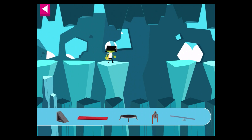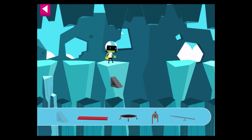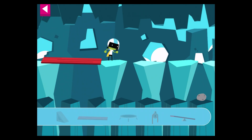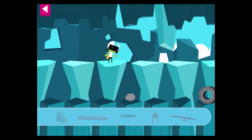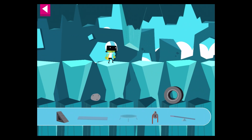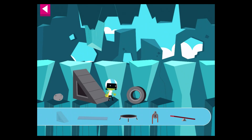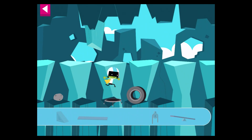Use the trampoline to jump over the obstacle. That worked! The board made a bridge for her to cross the gap. Good choice! Dee slid down the ramp.